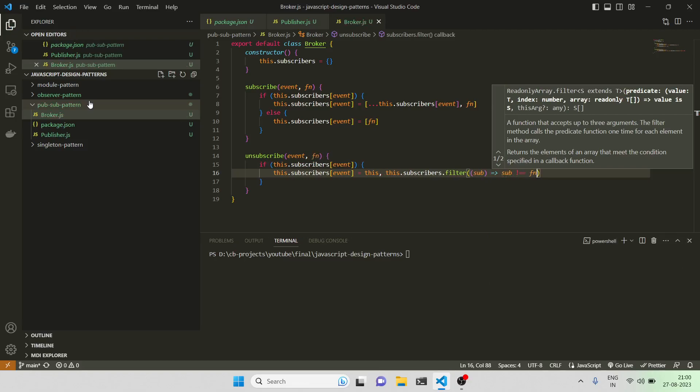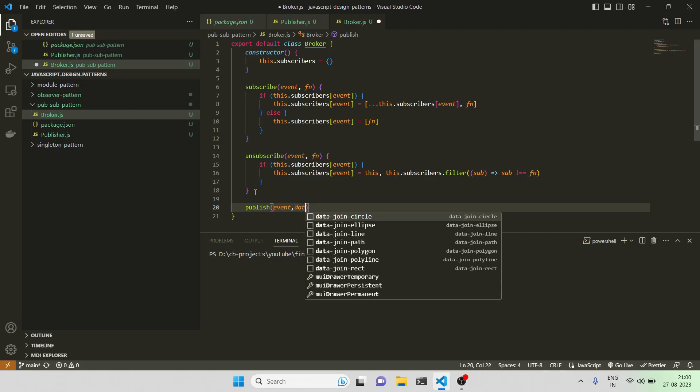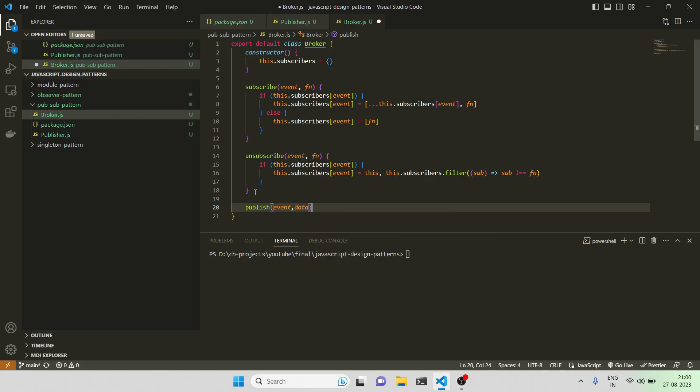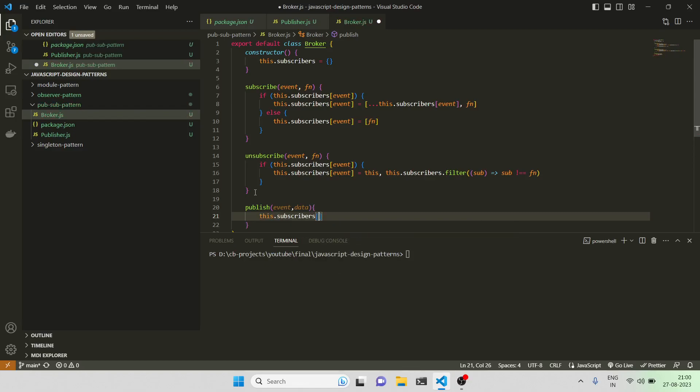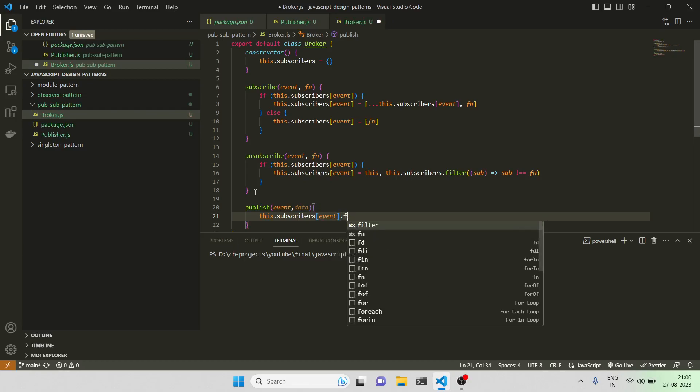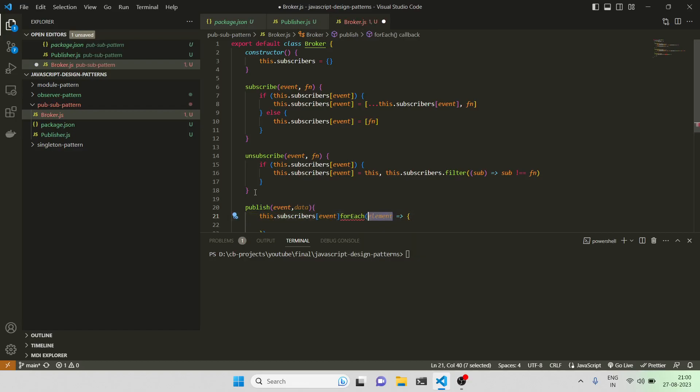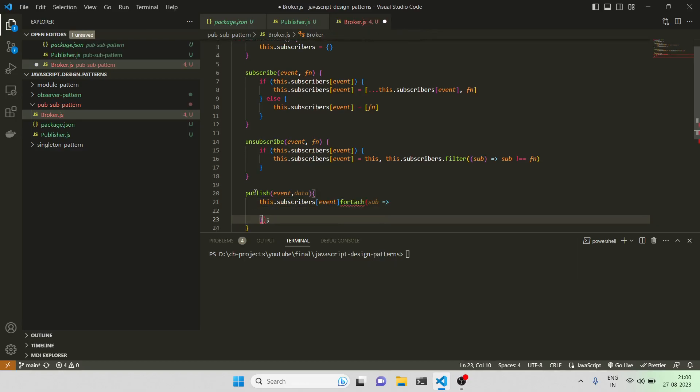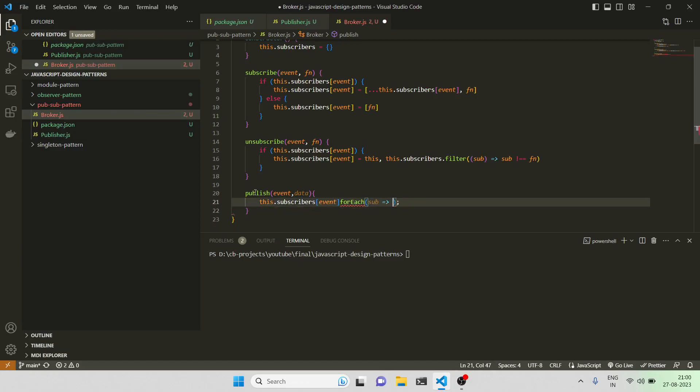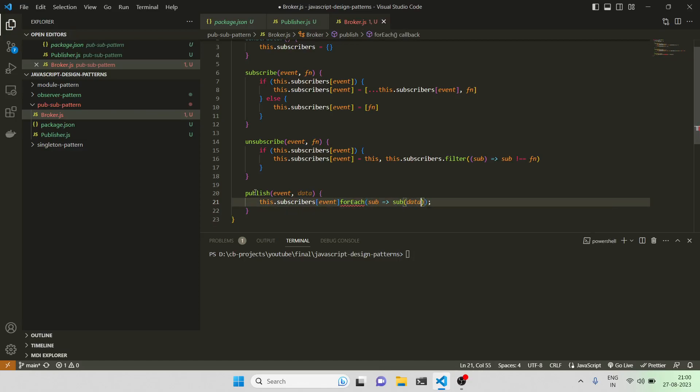I need a publish also. Publish is going to be called by the publisher - publish(event, data). Then I'll just do subscribers[event].forEach, and since our subscribers are just functions, I'm just going to invoke them using the data. It's just a simple implementation.